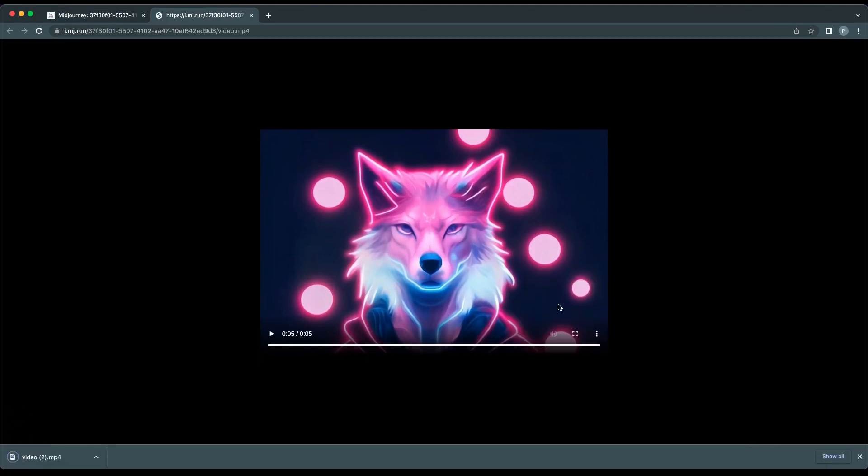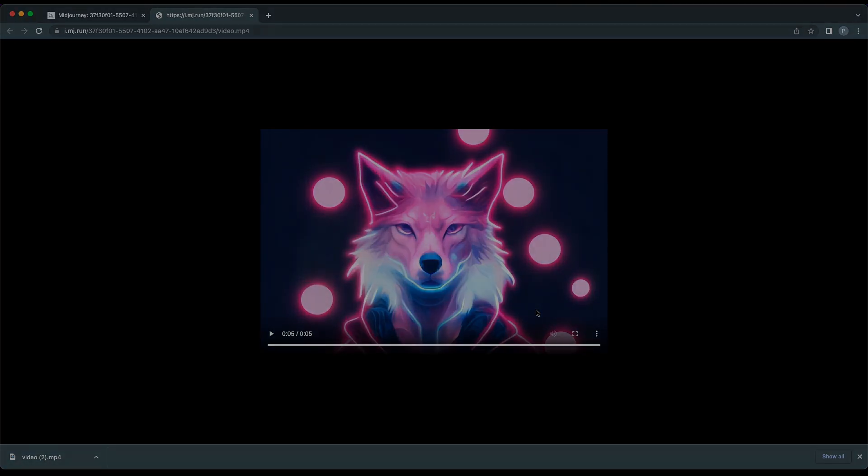And that's it. Now you have your progress video on your computer and you can start creating. I hope this was useful. If you like this video please like, subscribe and I'll see you in the next one.